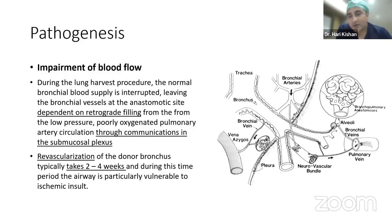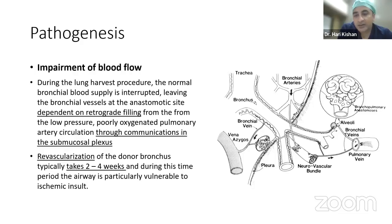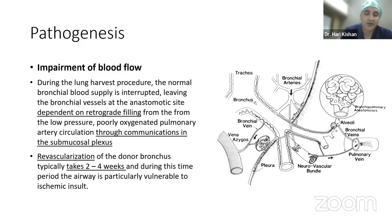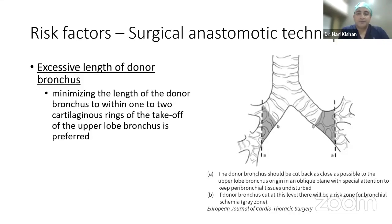Airway complications after lung transplant occur because of impairment of blood flow. During lung harvest, the normal bronchial blood supply is interrupted, leaving the anastomotic site dependent on retrograde filling from the low-pressure, poorly oxygenated pulmonary artery circulation. It takes around 2 to 4 weeks for revascularization to happen. During this period, patients are prone to ischemic insult and develop airway complications around the anastomotic area where the donor bronchus is joined to the recipient bronchus.